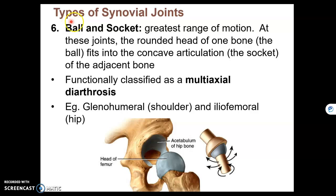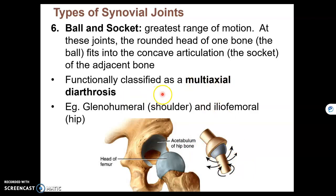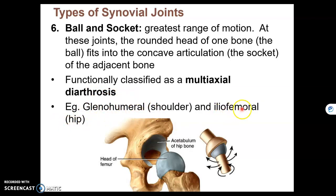The sixth and final type of synovial joint is a ball and socket joint. Of all six types of freely movable synovial joints, this is the most freely movable — ball and socket joints have motion in all directions, making them our only multi-axial joints. There are two areas in the body where we have ball and socket joints: the shoulder, called the glenohumeral joint, where the glenoid cavity meets the head of the humerus; and the hip, called the iliofemoral joint, where the femur meets the acetabulum.